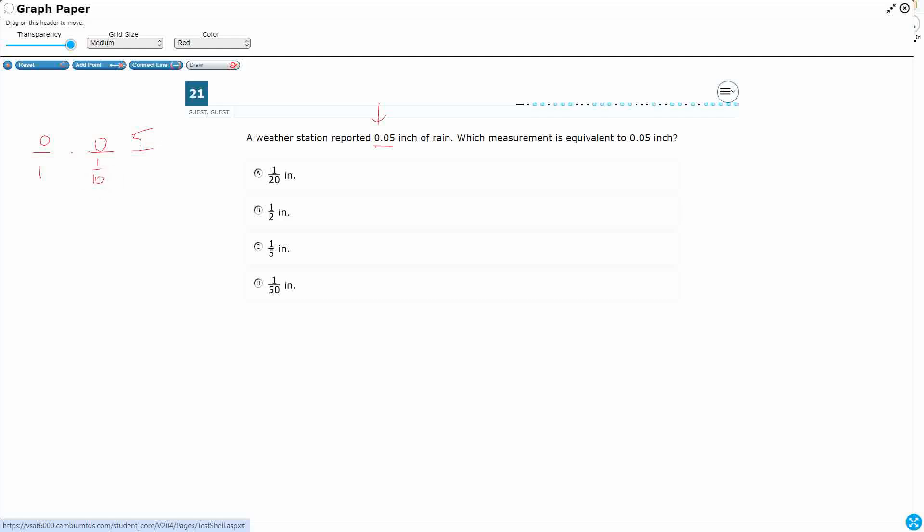Since we're dealing with fractions, I'll write it in fractional form. This is our hundredths place, so I'll write that in fractional form. So that's where I get my 5 hundredths.